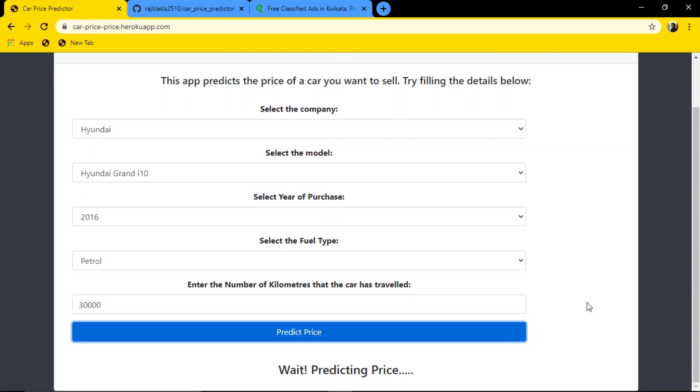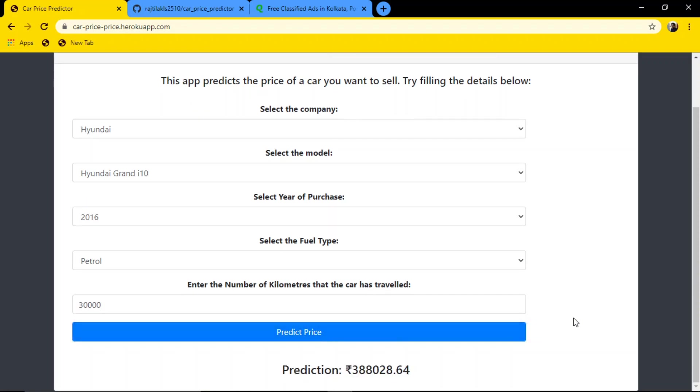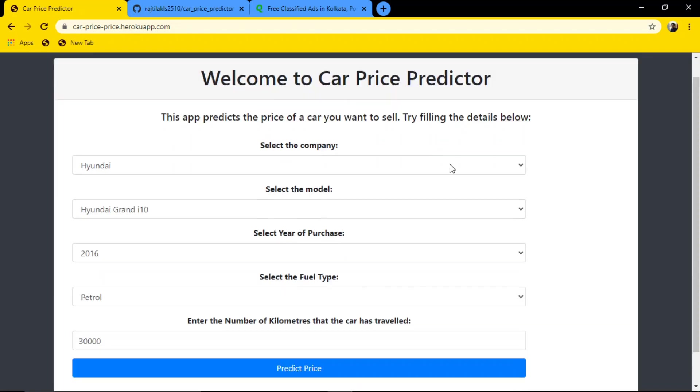And it's saying that it's worth 3,88,000 rupees. The dataset was freely available somewhere.